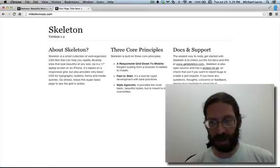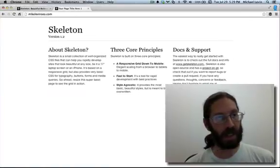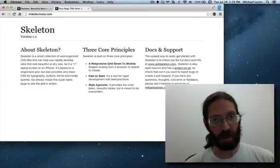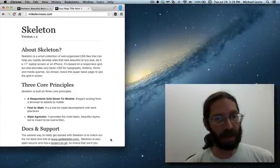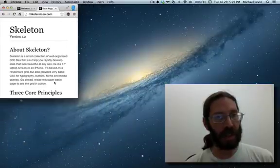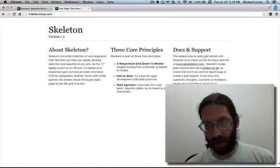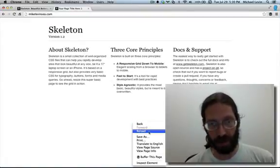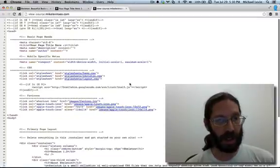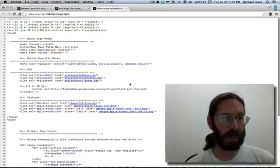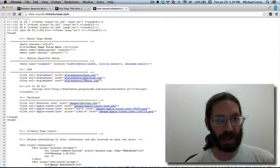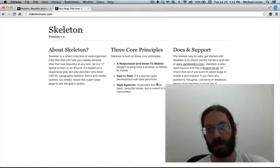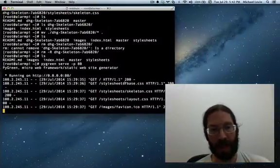Skeleton on a Raspberry Pi model B+. Running as a headless web server. And a much better starting point for MikeLevinSEO than what it was before. If I view source here, you can get a little better idea of what's going on. Just a few style sheets that comprise Skeleton.